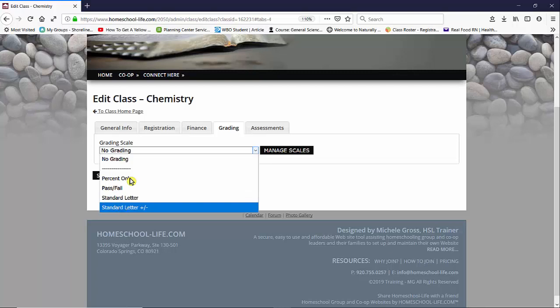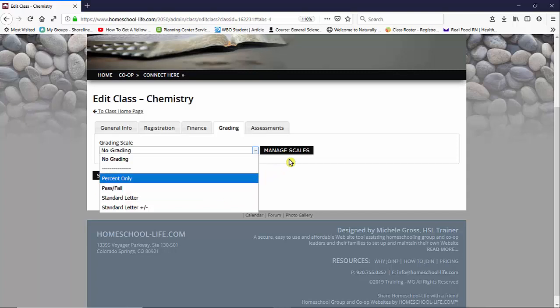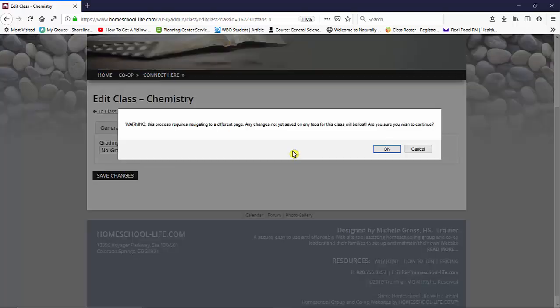So before we actually choose a grading scale for chemistry, I'm going to show you how you can manage these scales and create your own if you choose. So we're going to go up here to manage scales.